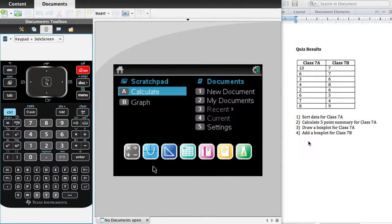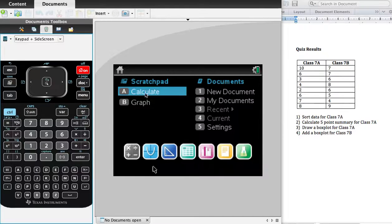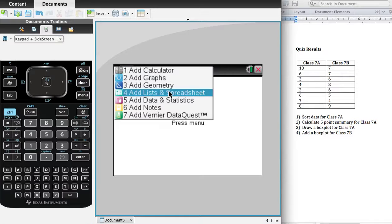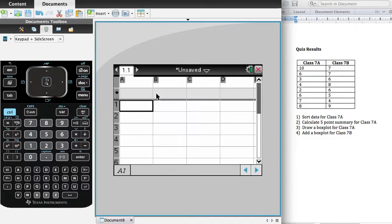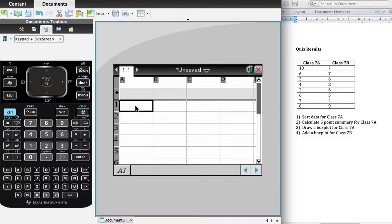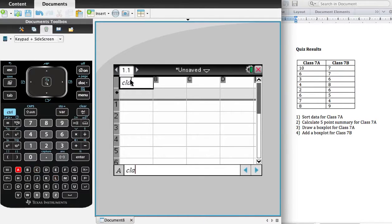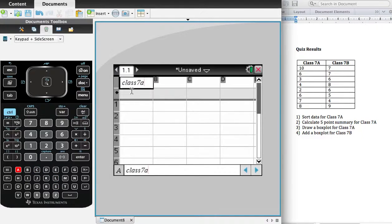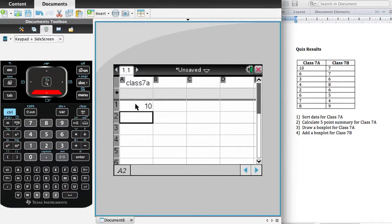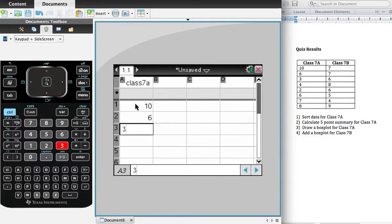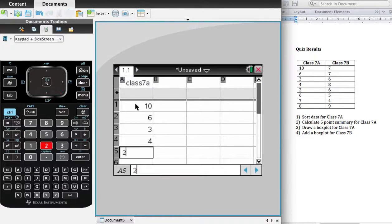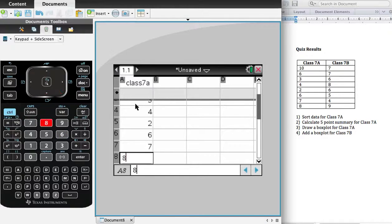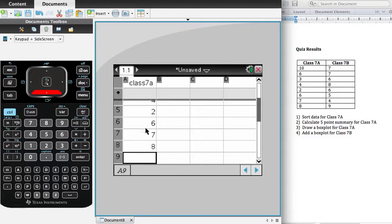So firstly, you want to put the data into the calculator. You open up a new document, and it's going to be a list and spreadsheet, and you're going to enter a heading. I'm going to call this Class 7A. No spaces, otherwise you're going to run into problems. And I'll just enter the numbers. Okay, so the numbers are entered.